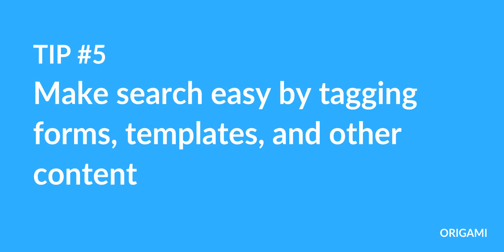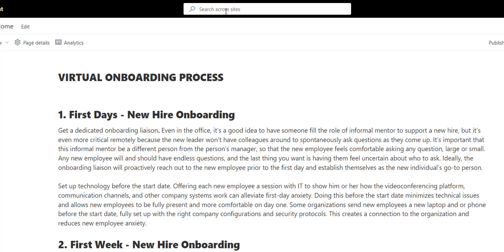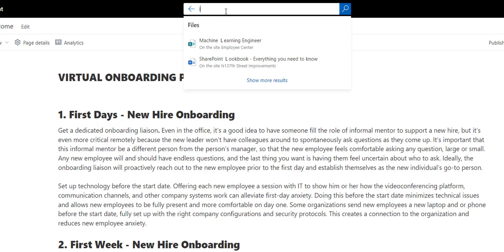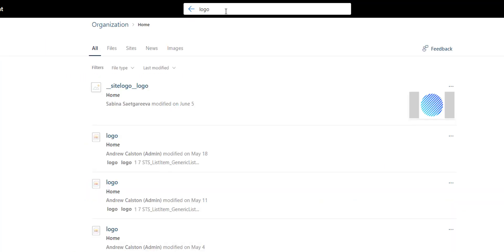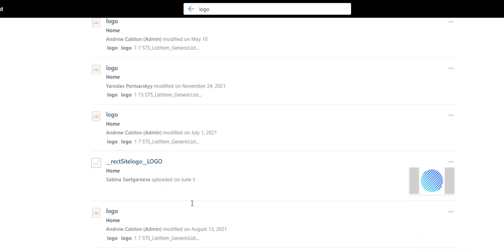All right, the last design tip I'll share today will help your employees find information faster. Tip number five: make search easy by tagging forms, templates, and other content. We often hear employees complain that they have a hard time finding resources on SharePoint. This isn't entirely a search problem. Let me elaborate.